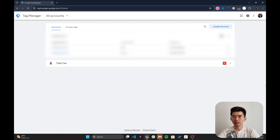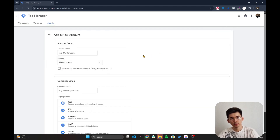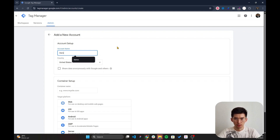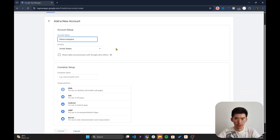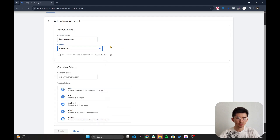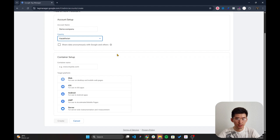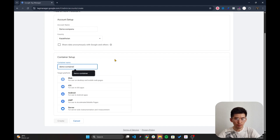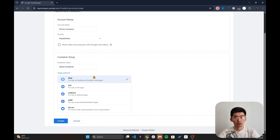First things first, I'm going to go over to Google Tag Manager and create a completely new account. Go to 'Create Account', enter your company name — I'll use 'Demo Company' — and specify your country. Then set up your container — I'll name it 'Demo Container'. Since we're using Next.js, set the target platform to 'Web'.